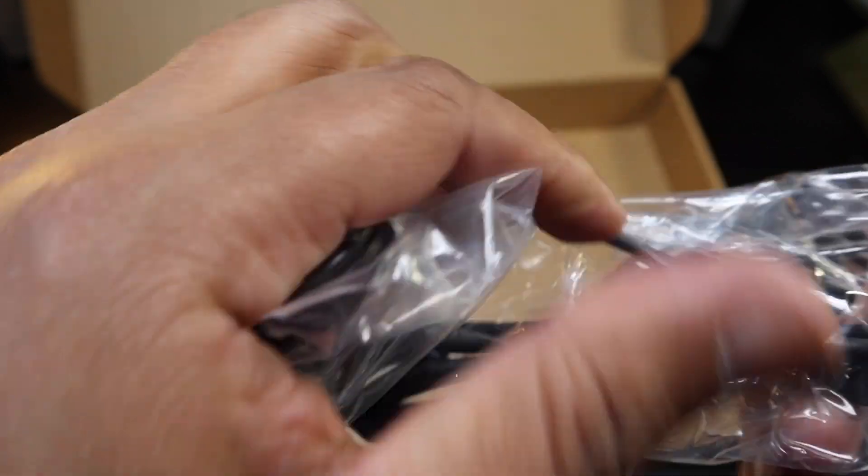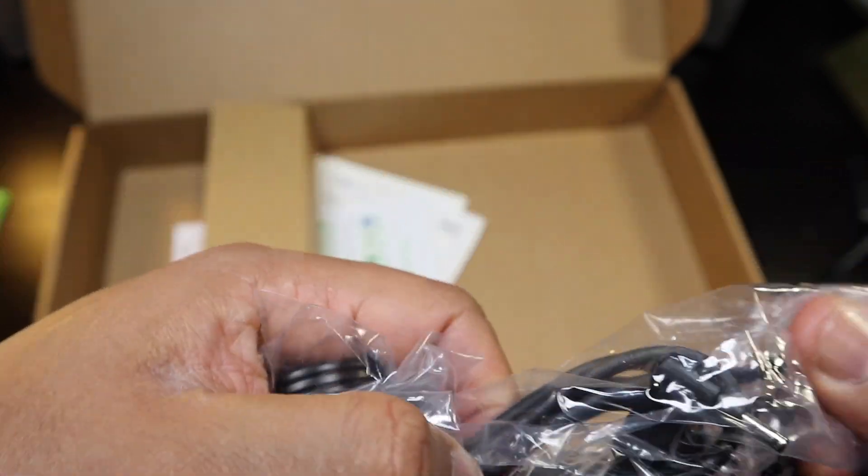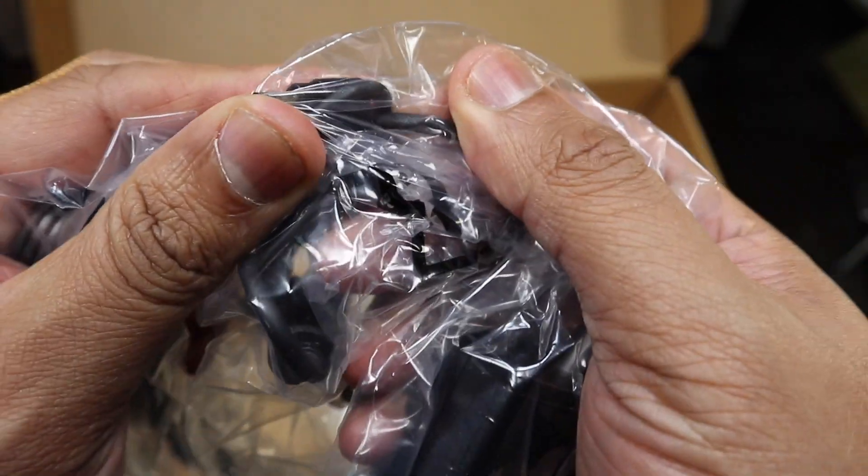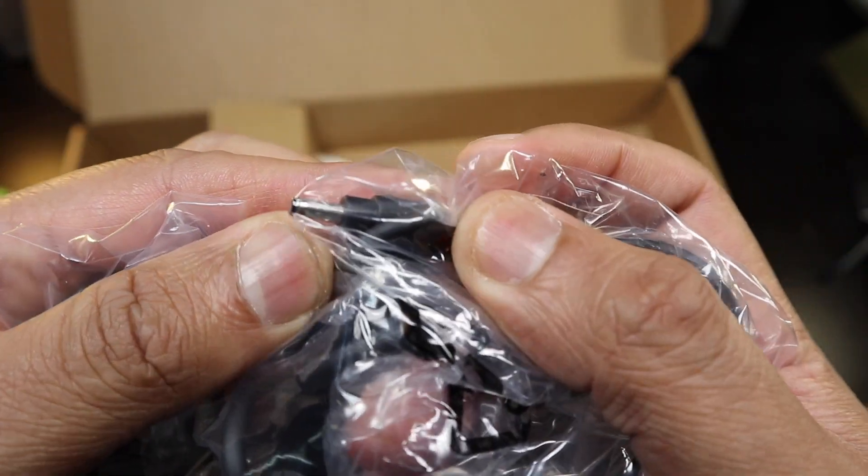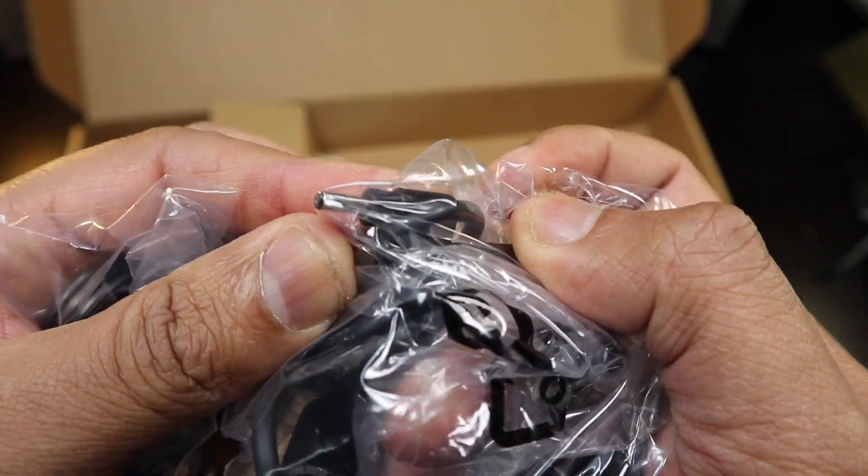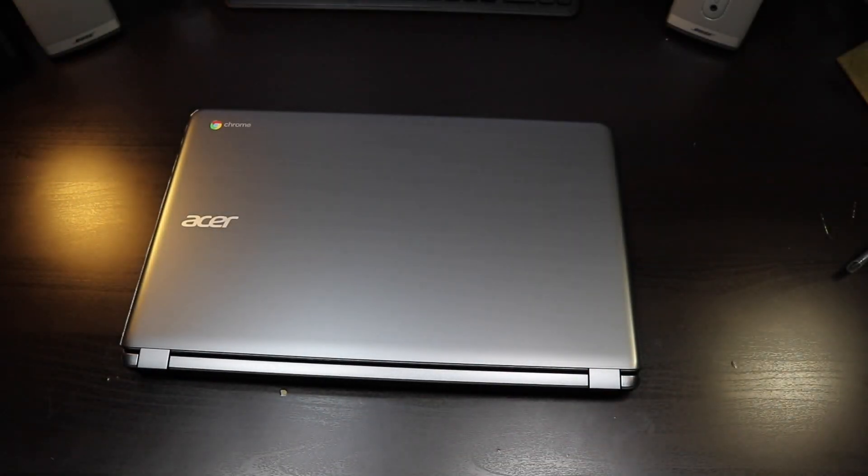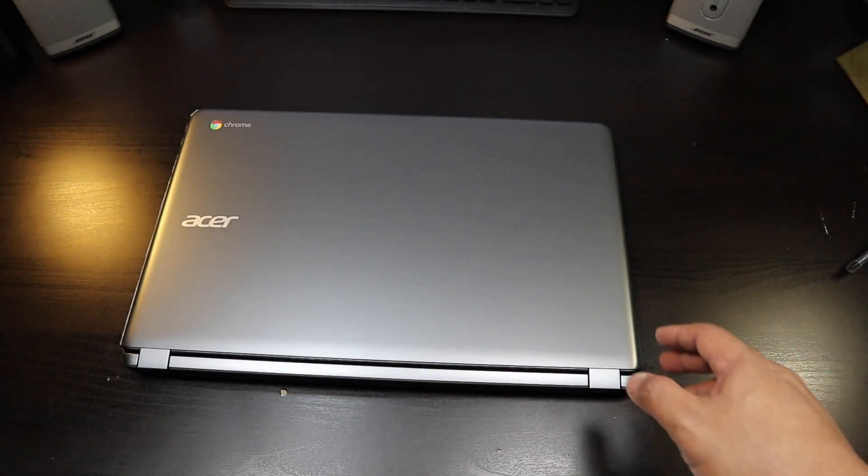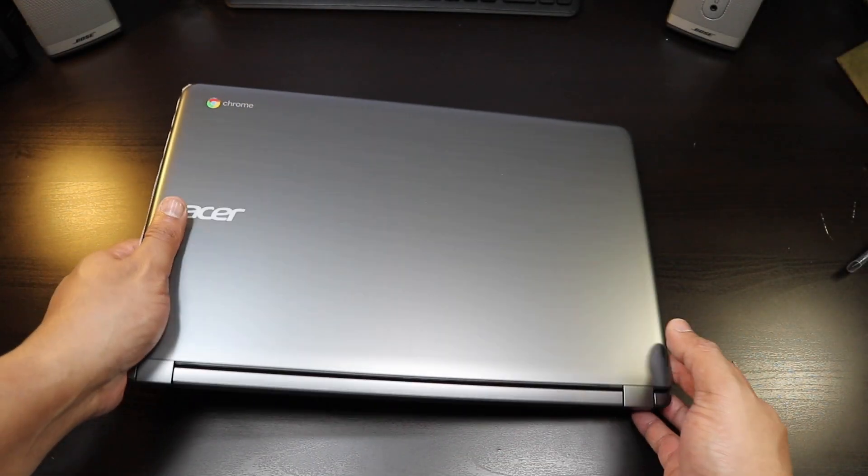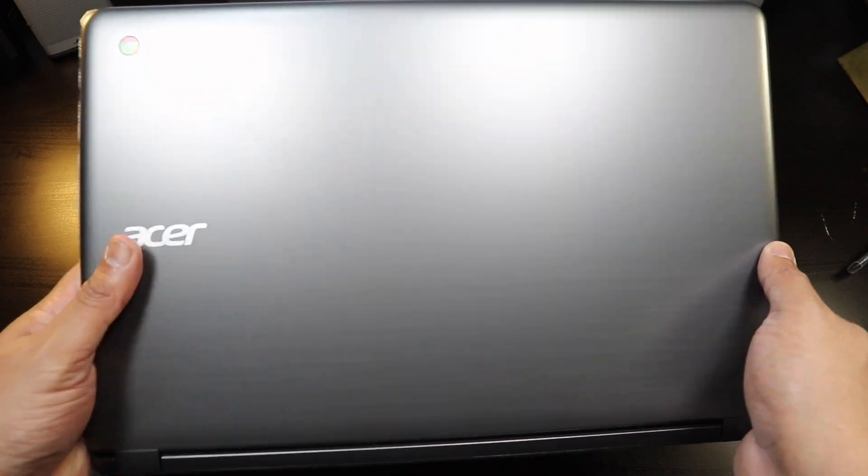And this charges up by, man, look at that connector, the old-fashioned connector. So let's get into this 15.6 inch behemoth.